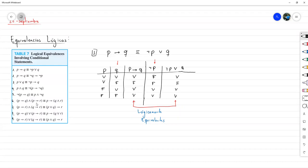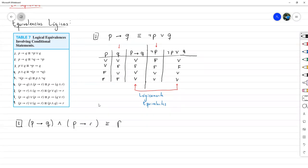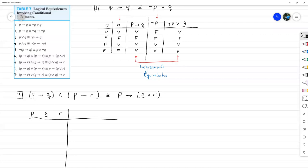Las siguientes equivalencias más interesantes vienen después. ¿Qué pasa si yo tengo que una proposición P implica Q, y también que esa misma proposición P implica R? Lo normal sería decir que si tengo estas dos implicaciones, entonces P implica los dos, tanto Q como R. Y de hecho, esa lógica es válida. Entonces, P implica Q y P implica R equivale a decir que P implica Q y R. Aquí vamos a tener una tabla un poquito más grande. Tenemos P, Q y R, con ocho filas.